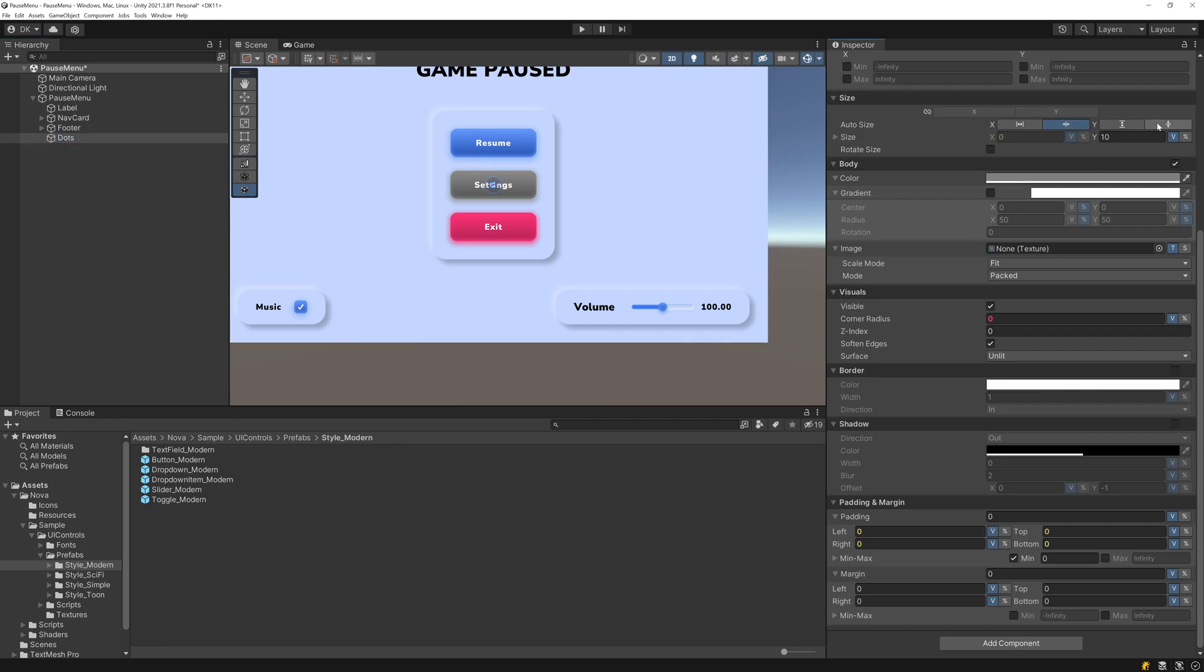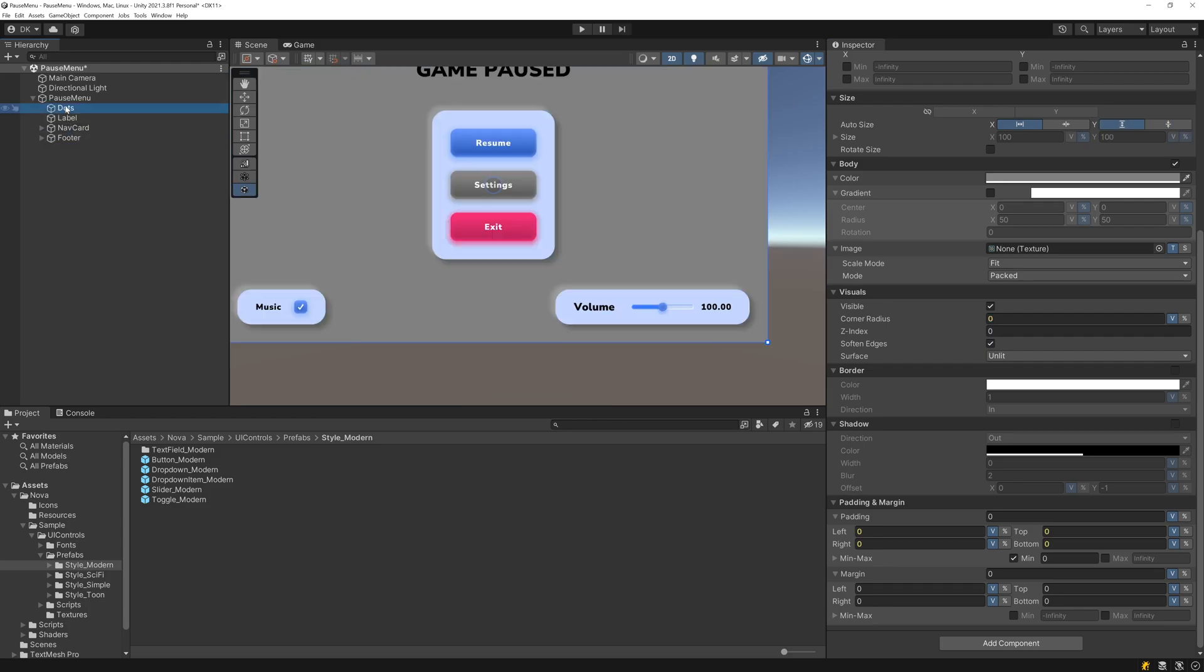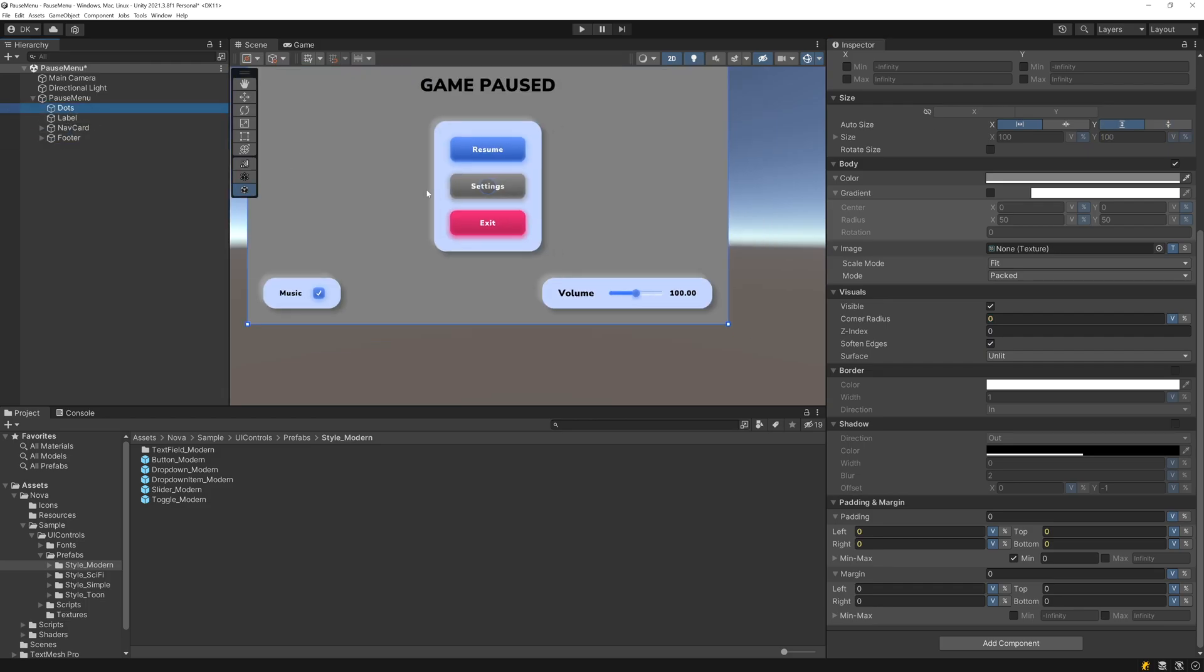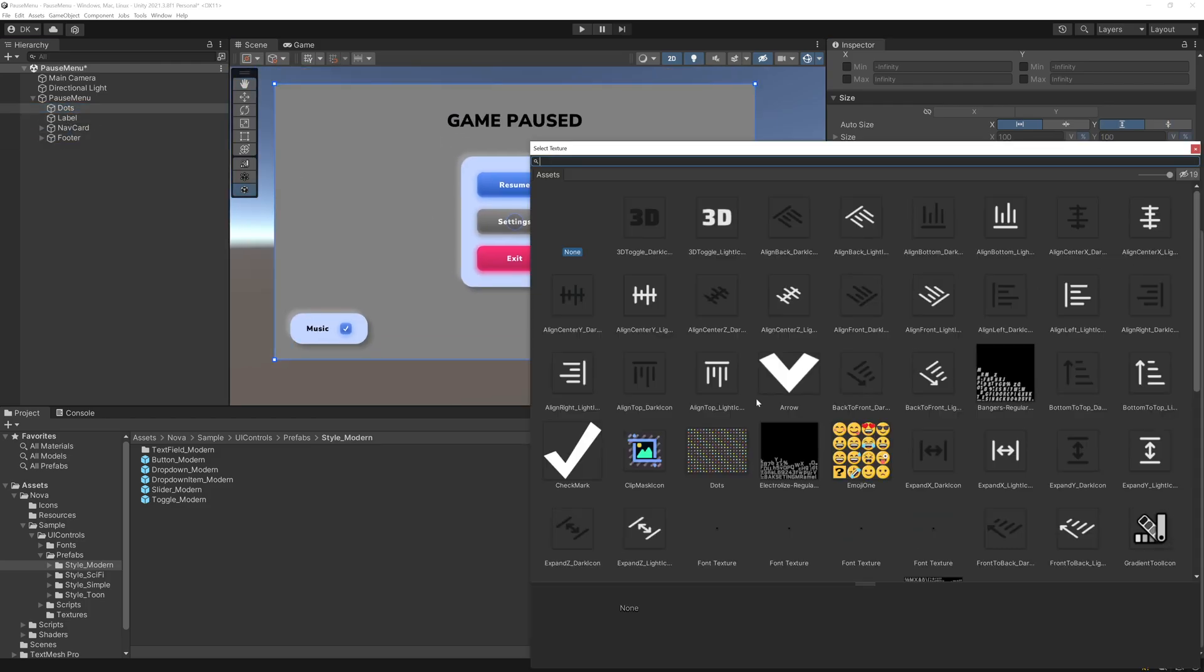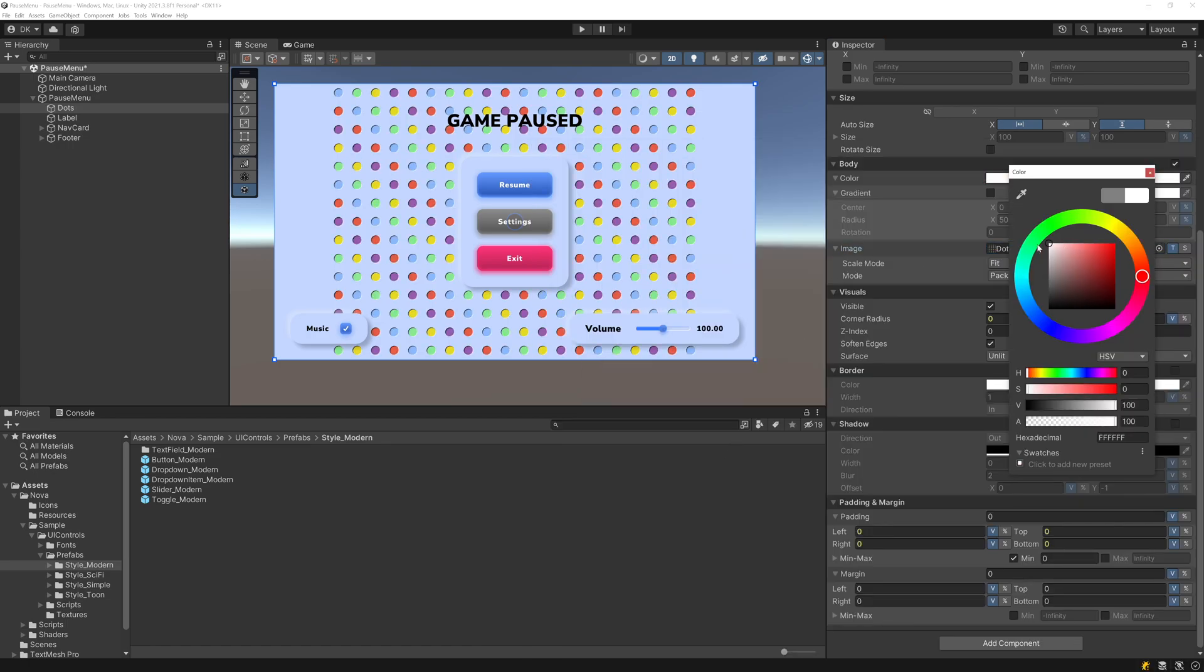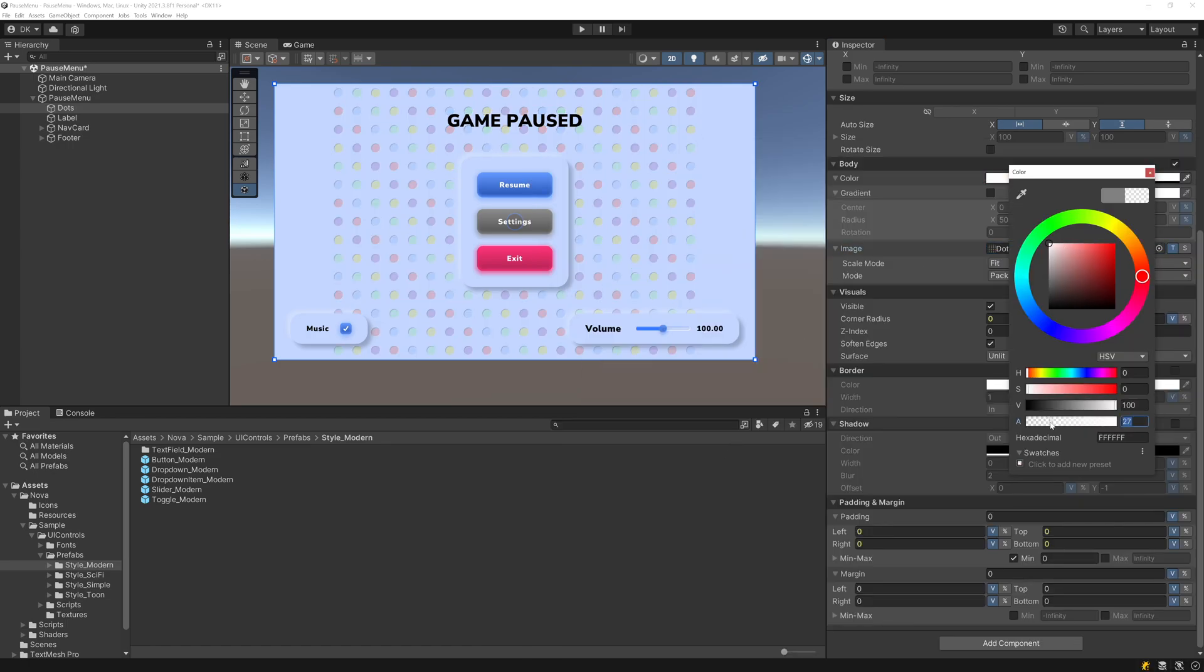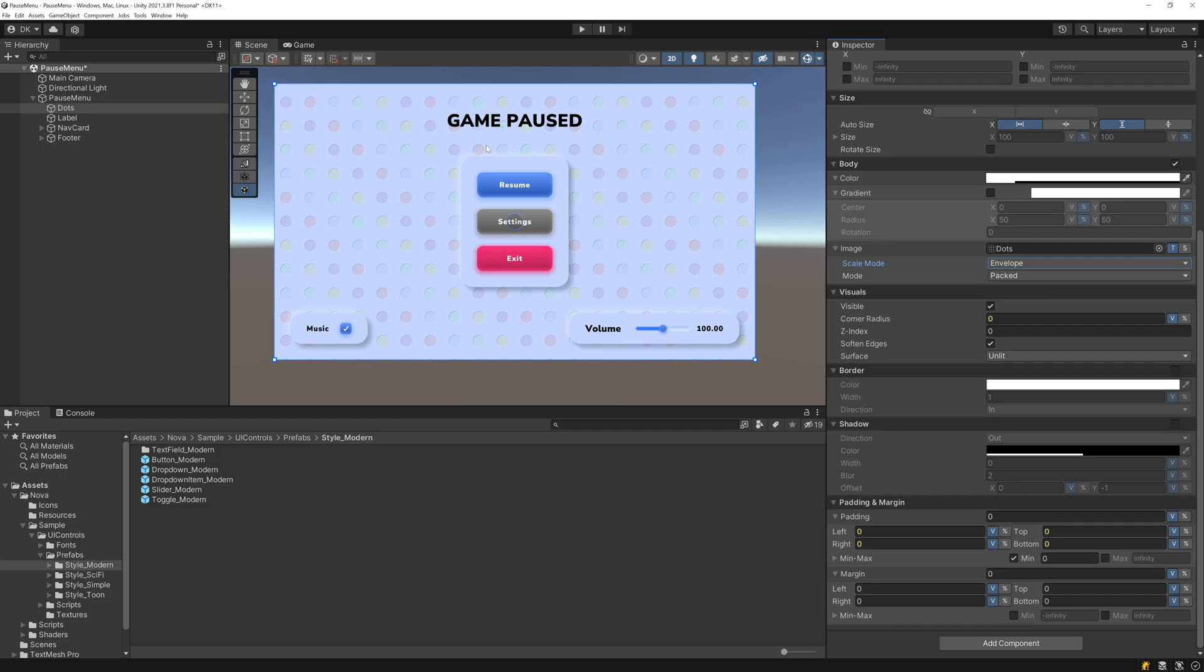I'll expand so that it fills the entire menu. I'll move this up so that it renders underneath all the rest of our content. I'll add the dots texture here and let's change the color. I'll make it be white, but I'll make it be pretty transparent so it's not quite as overwhelming. And now I'll set the scale mode here to envelop so that it fills the entire UI Block.